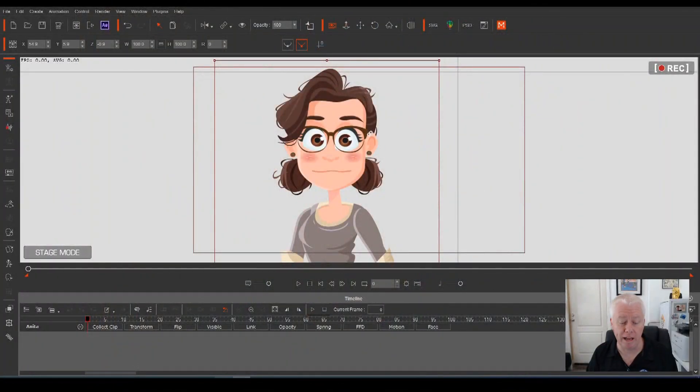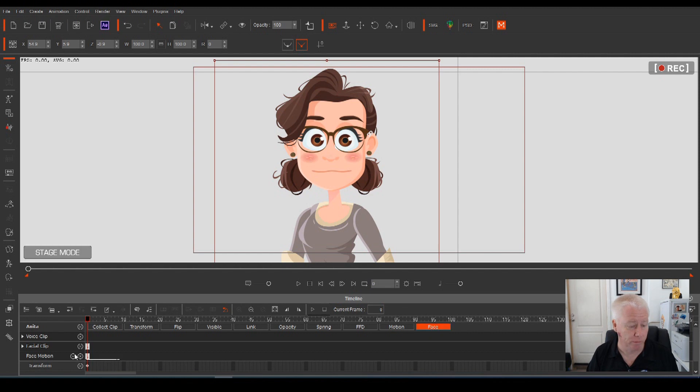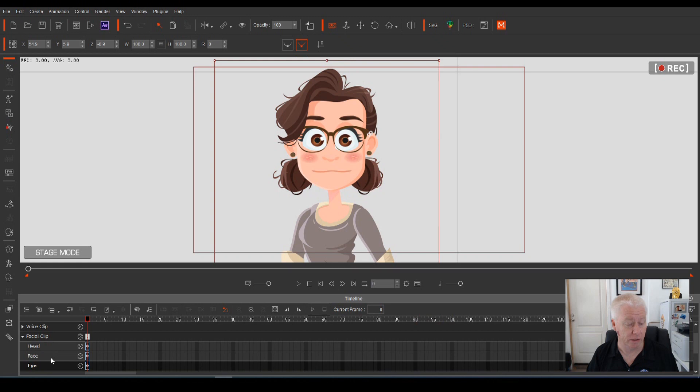On screen here we have Anita. And if we select that character and open Anita's timeline track down the bottom and open the face panel, you'll need to open the facial clip settings.